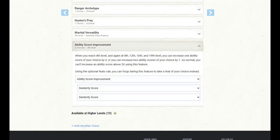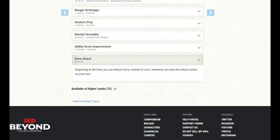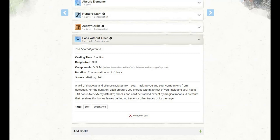At level 4 of Ranger, we get an ability score improvement, and I'm going to use that to improve our dexterity. At level 5 of Ranger, we get the extra attack feature, allowing us to attack twice instead of once whenever we take the attack action on our turn. And remember, we have the gunner feat, so we ignore the loading property of any firearms with that loading property, so we can still attack twice instead of once when we take our attack action. At level 5 of Ranger, we learn another spell and have access to 2nd level spells, and I have selected Pass Without Trace, an excellent stealth support spell.